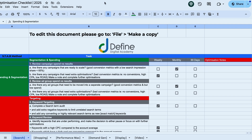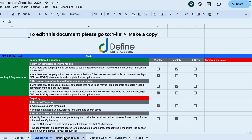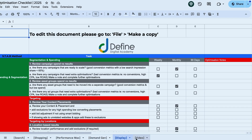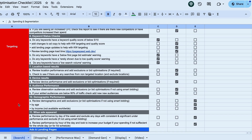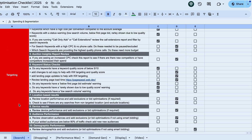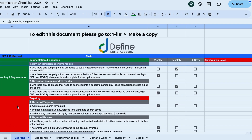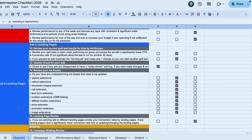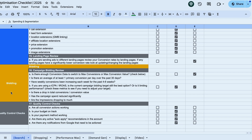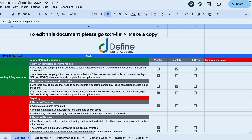Optimisation checklist. We've got search, shopping, performance max, demand gen, display, and video. I want to focus in on search today, and this is the STAB method I want to talk you through. S stands for your spending and segmentation. T stands for your targeting. A stands for your ads and landing pages. And B stands for your bidding. For this video, we won't go too much into bidding because we've got another video in this series which deals with bidding — smart bidding is such a big topic. So we'll focus on the first three: S-T-A — spending, targeting, and also your ads and your landing pages.